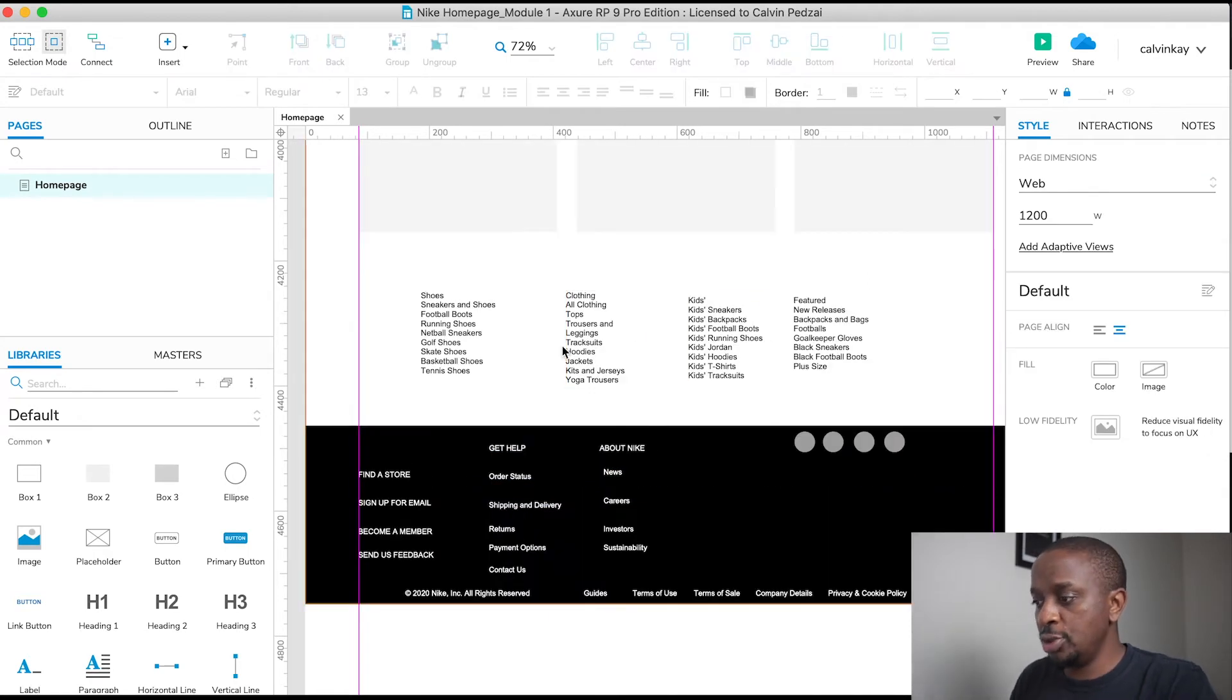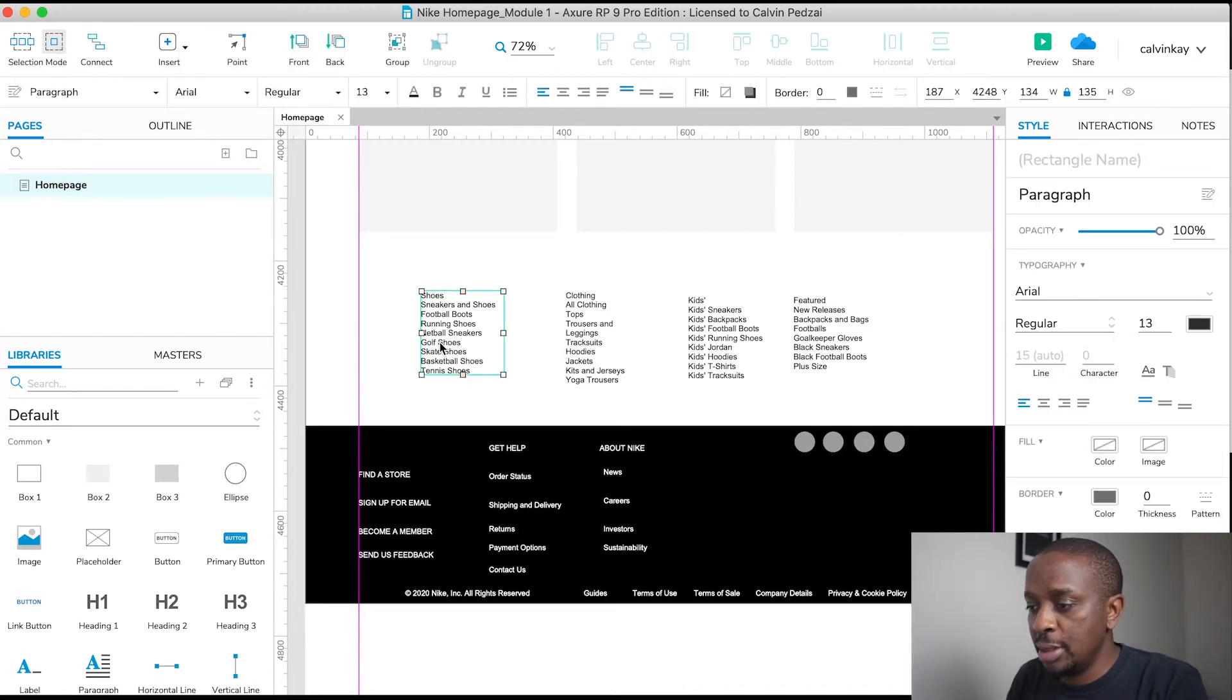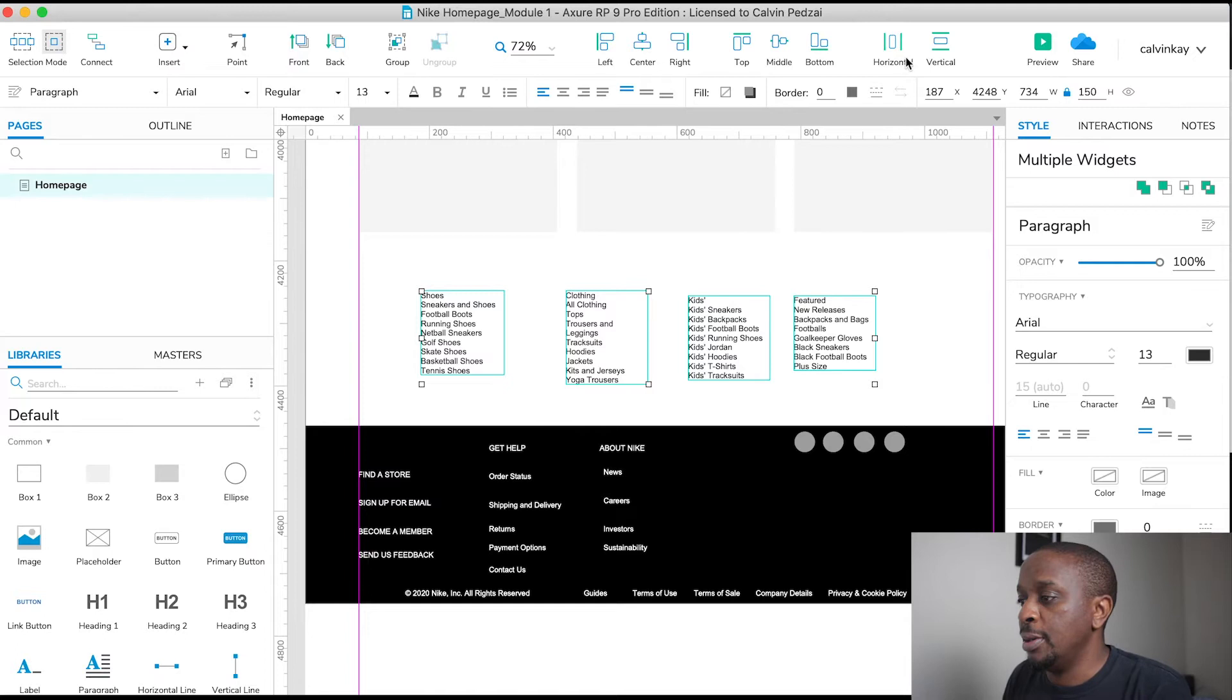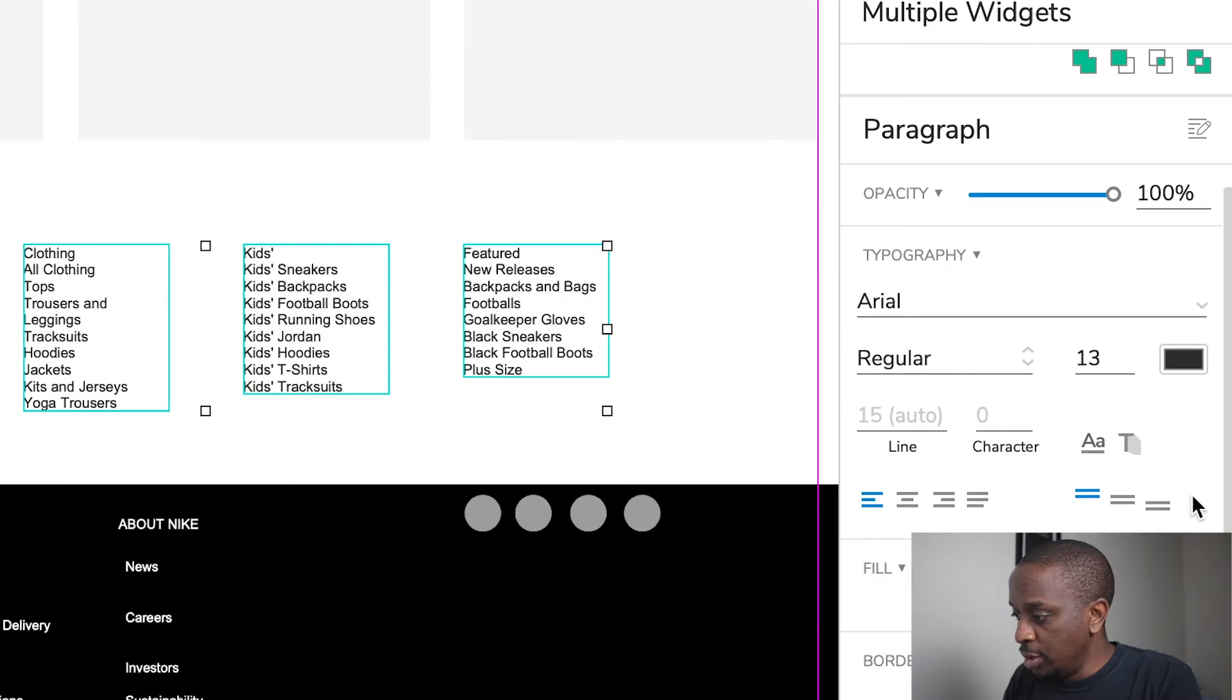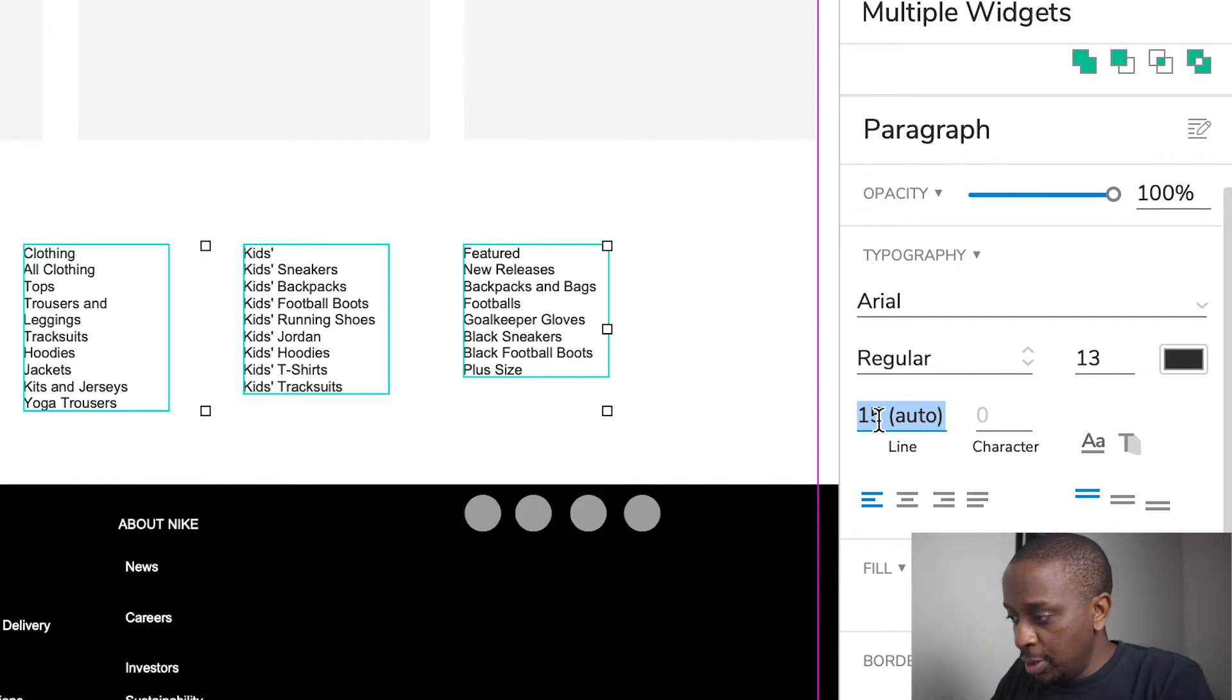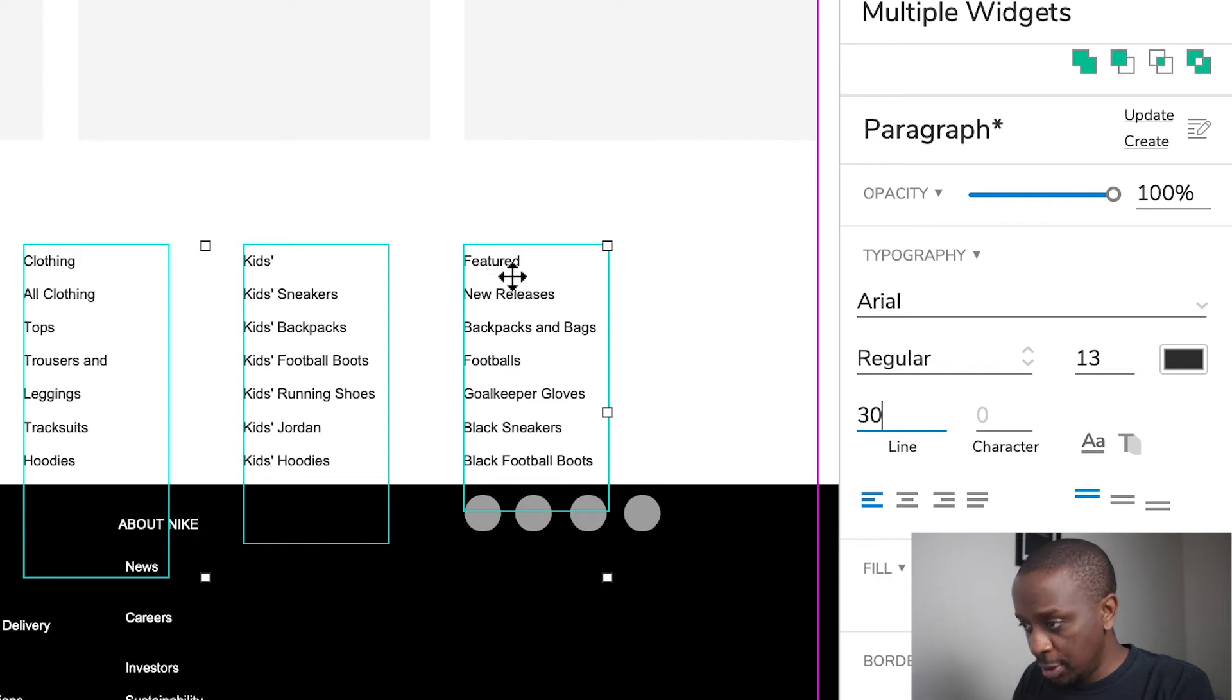Now, just to show you some of the styling effects that Axure RP has, I'm going to style these guys. Firstly, I want to just align them. Let's align them horizontally and top. And then we're going to increase the line space. So let's put in 30. That's a good line spacing.